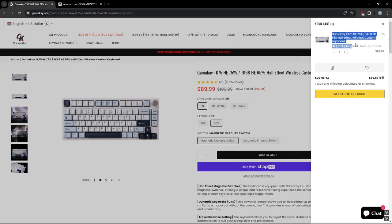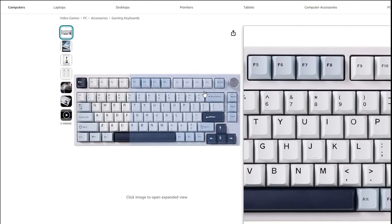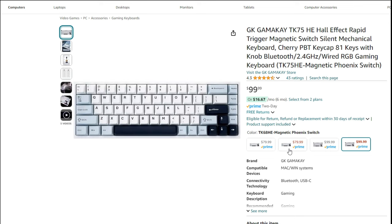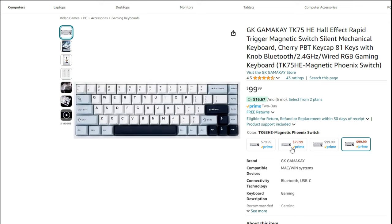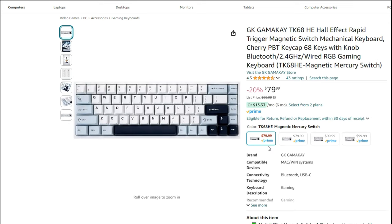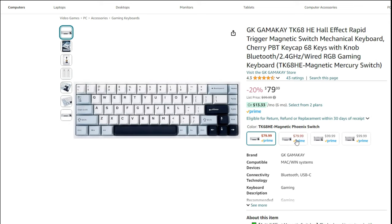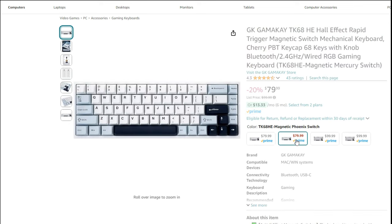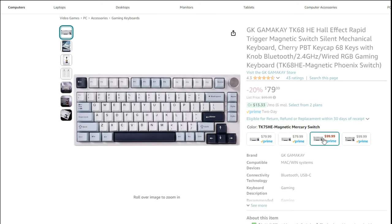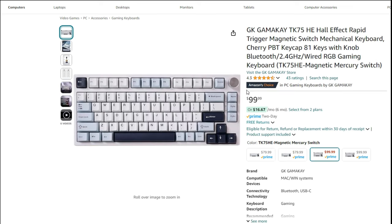I'm not too sure why this bug exists but if you did want to purchase the magnetic phoenix switch version or the 65 percent version I'll be leaving a link to their Amazon listing which does have that option available and works for you in the description below along with Gamma K's website.